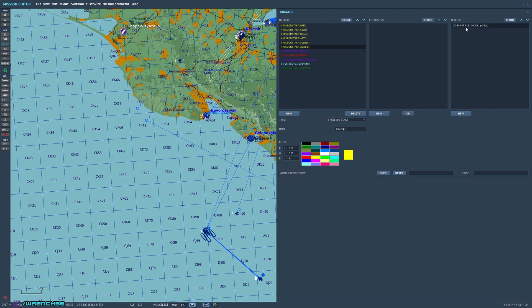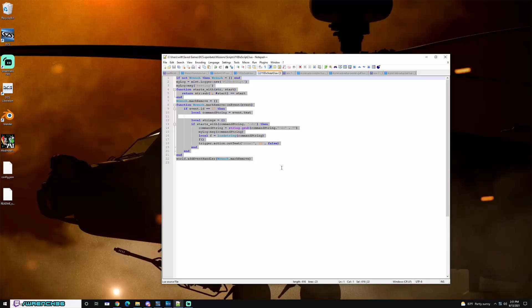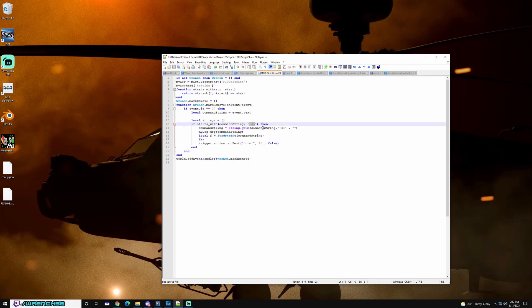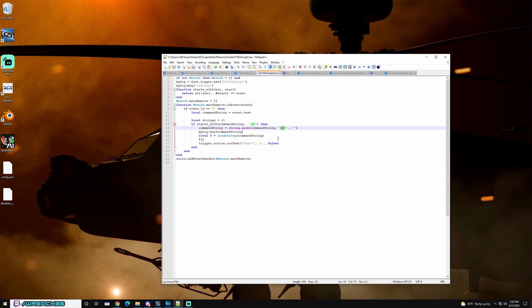So the first thing is I have a do script for the F10 map, which I can show you really quick. This is just a quick test version, and this allows us to run Lua scripts from the F10 map. As long as the string that we enter starts with "-do", this can be changed to something for security, effectively like a password. You just have to change it in these two areas.